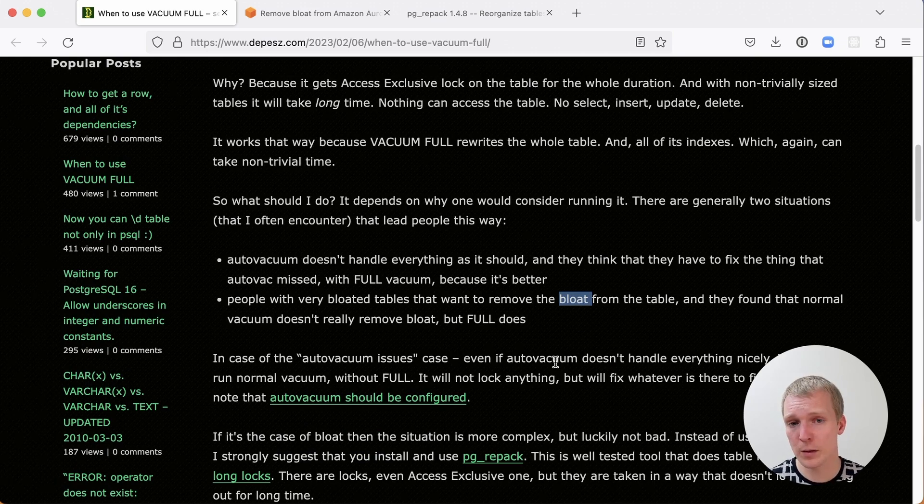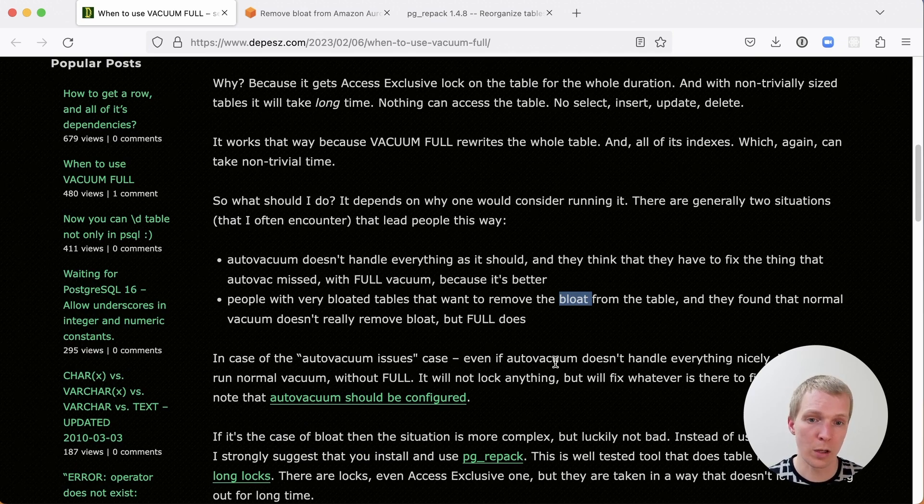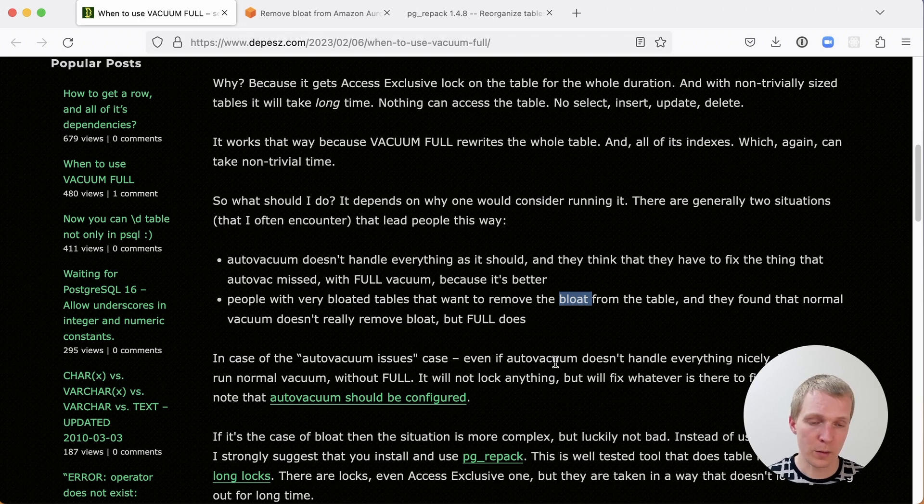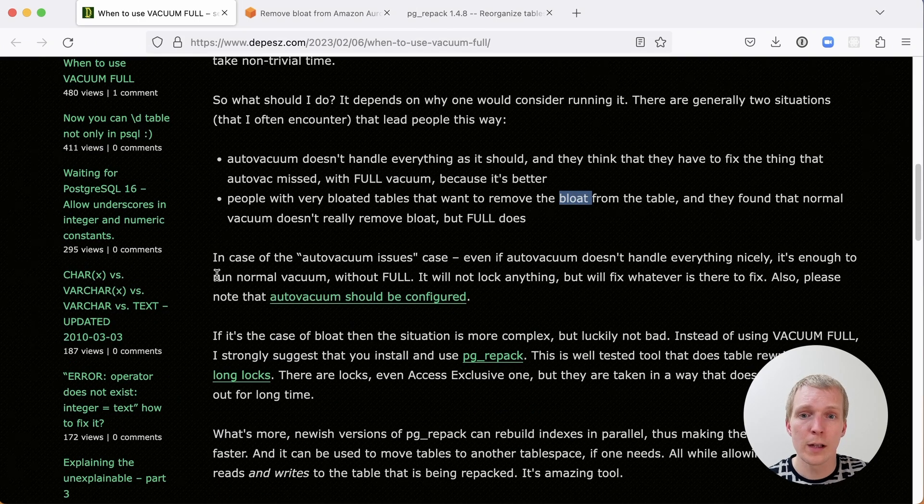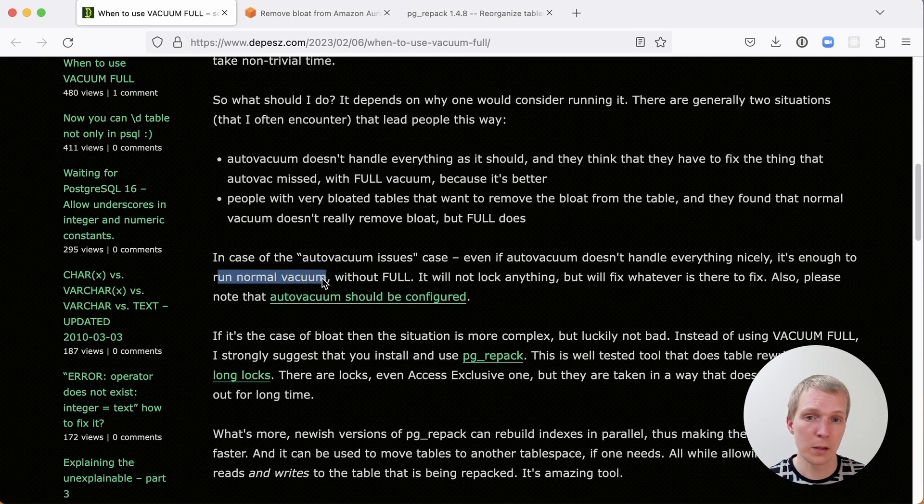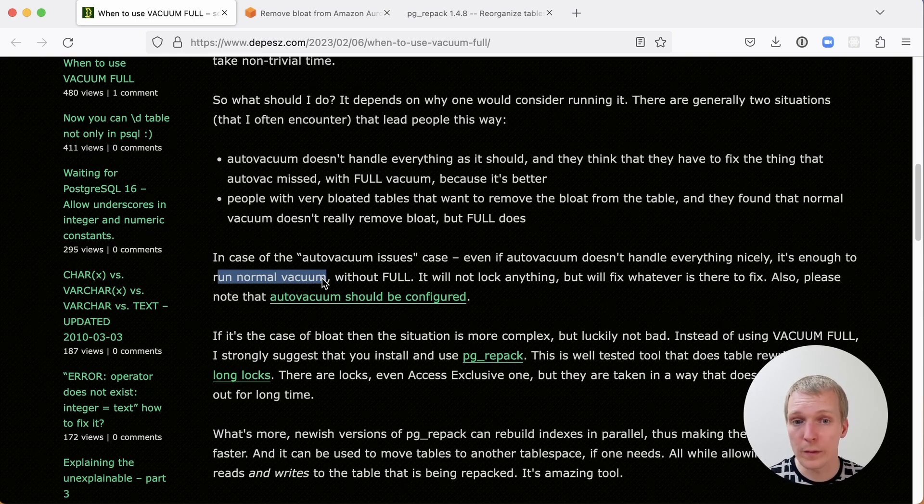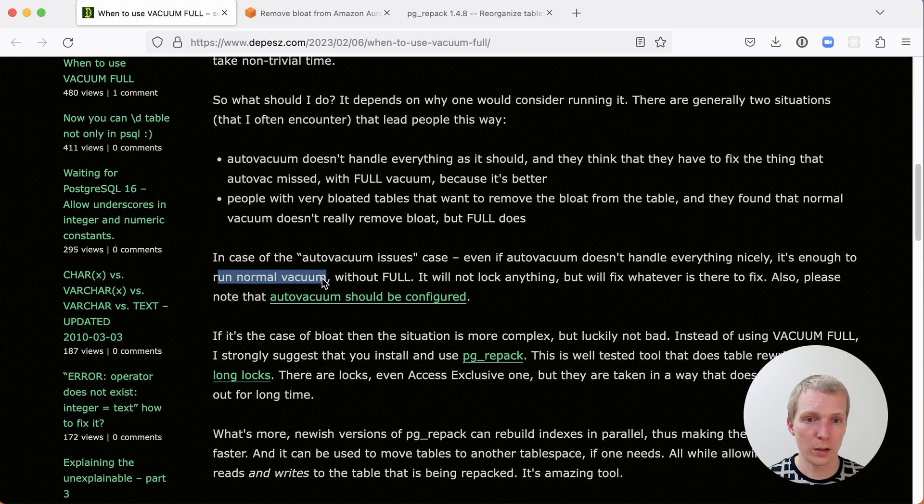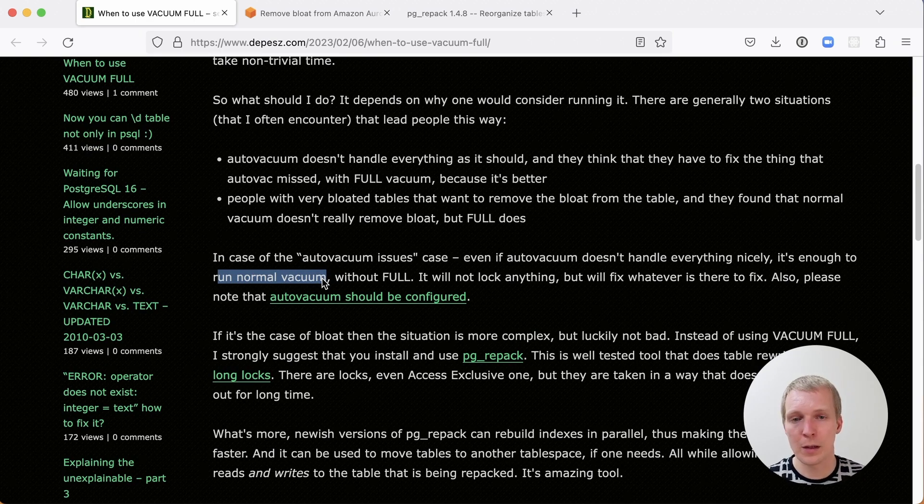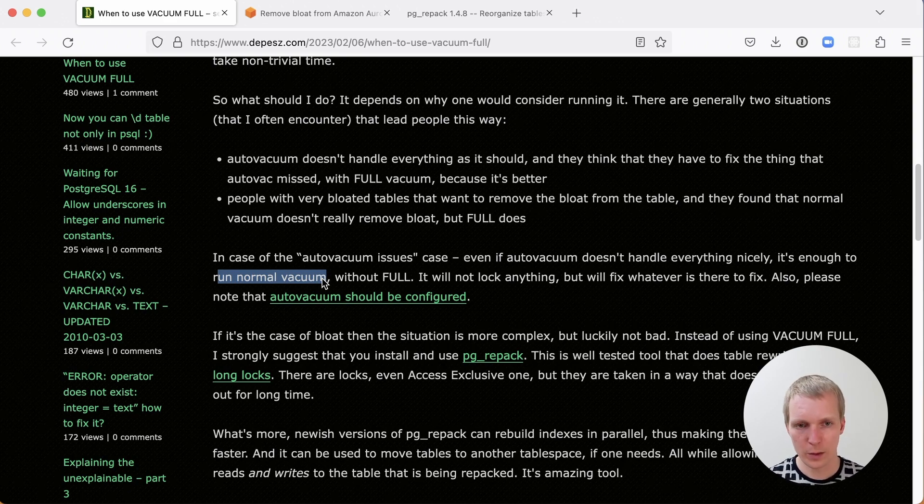As Depesz notes here, if you have an Autovacuum issue really you should go and try to debug your Autovacuum settings. If Autovacuum does not work for you, what you should do is run a normal Vacuum. Some people I know they run daily Vacuums but they don't run the full Vacuum, they just run a regular Vacuum at night. And that's not going to lock anything. It's not going to block anything. It's just going to make sure that cleanup work is done consistently when Autovacuum can't trigger things correctly.